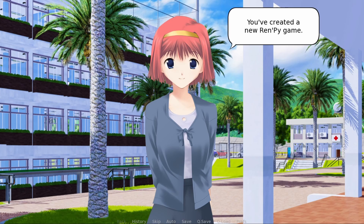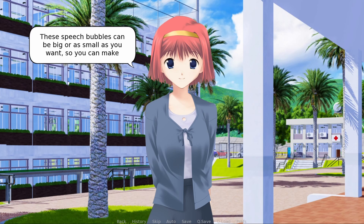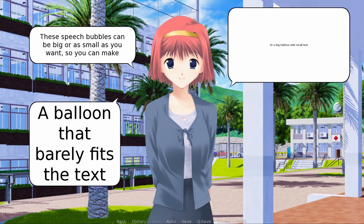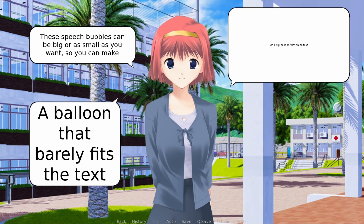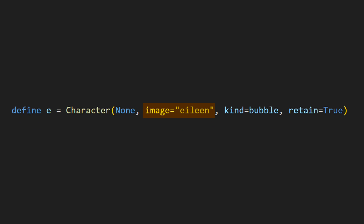Speech bubbles are dynamic, which means the bubble can change size and position based on the amount of dialogue, and you can even change the design of the speech bubble on the fly. To make a speech bubble, all you need to do is make a defined character with or without a name, give it an image tag, put down kind equals bubble, and I usually put down retain equals true — I'll explain what that's for later.